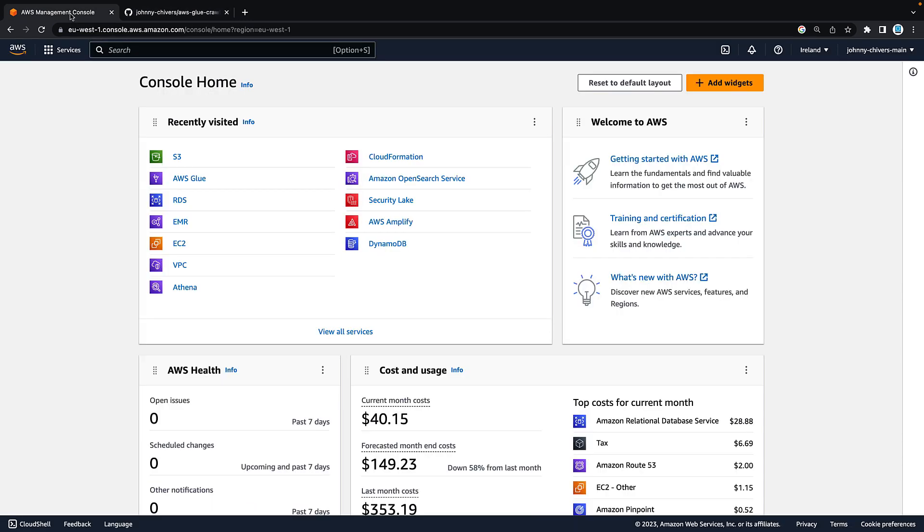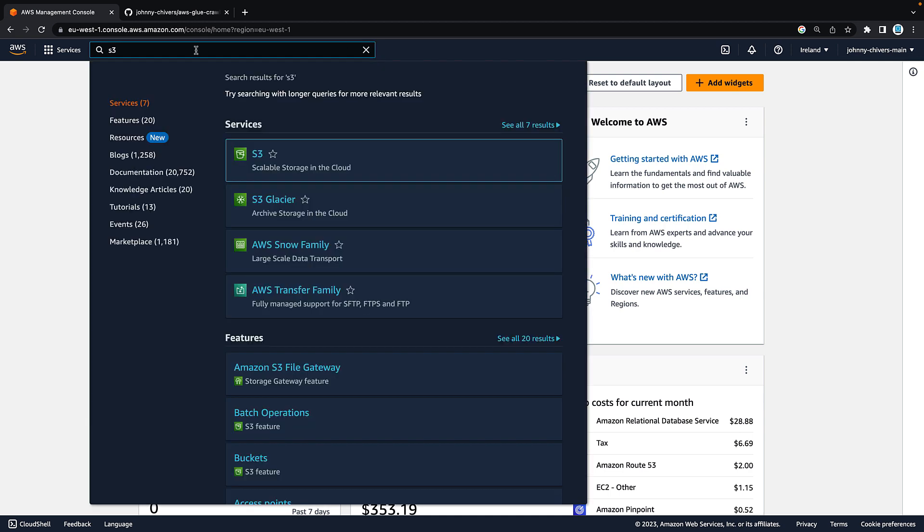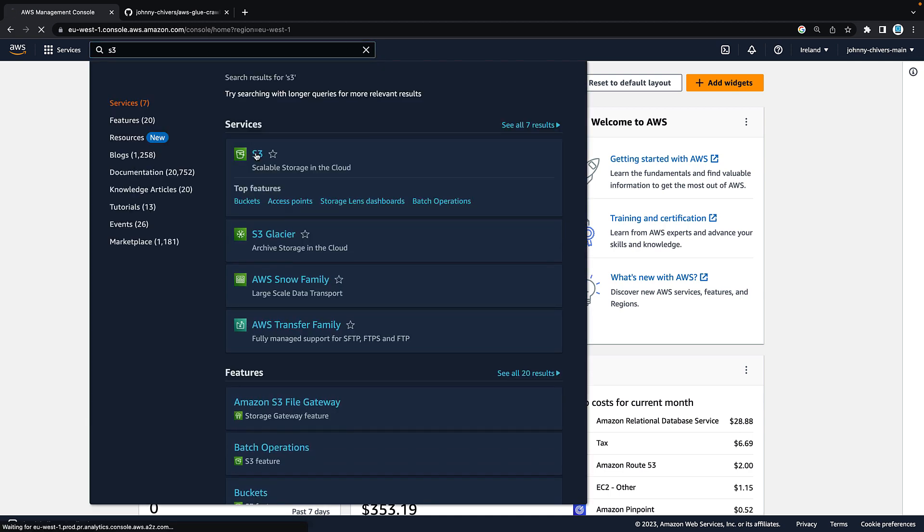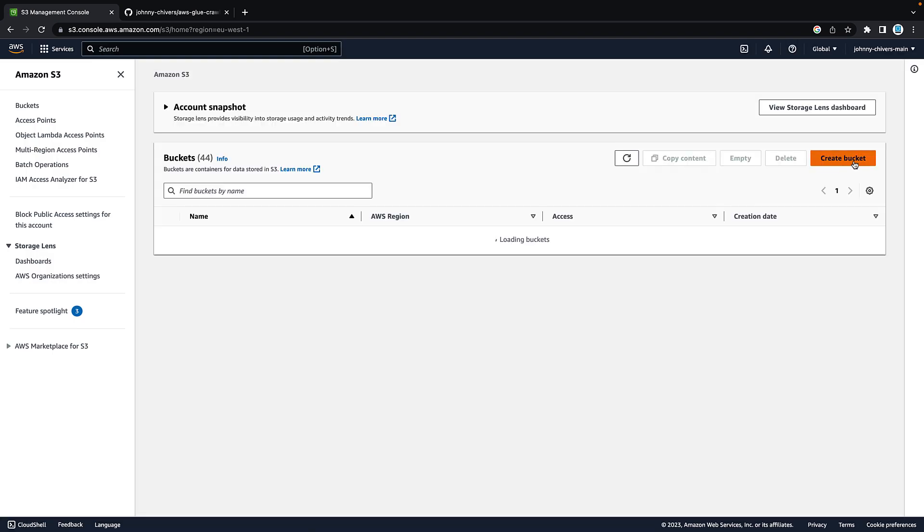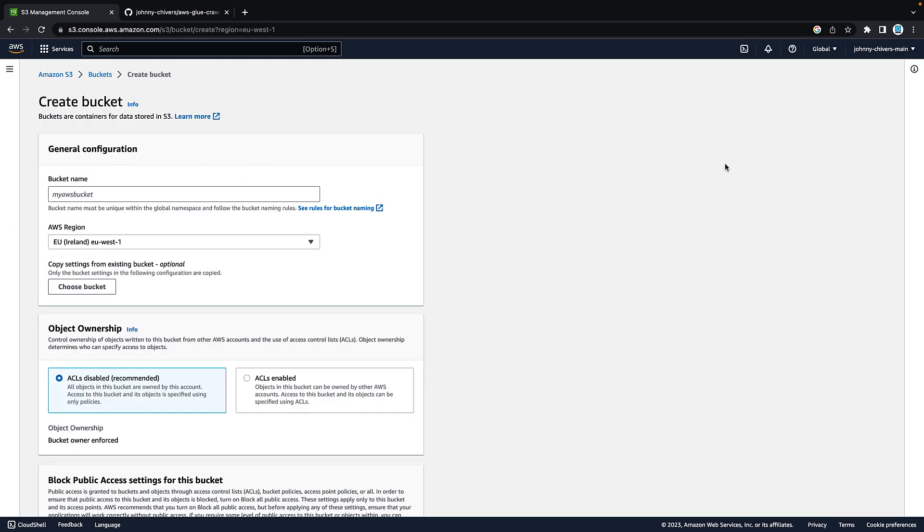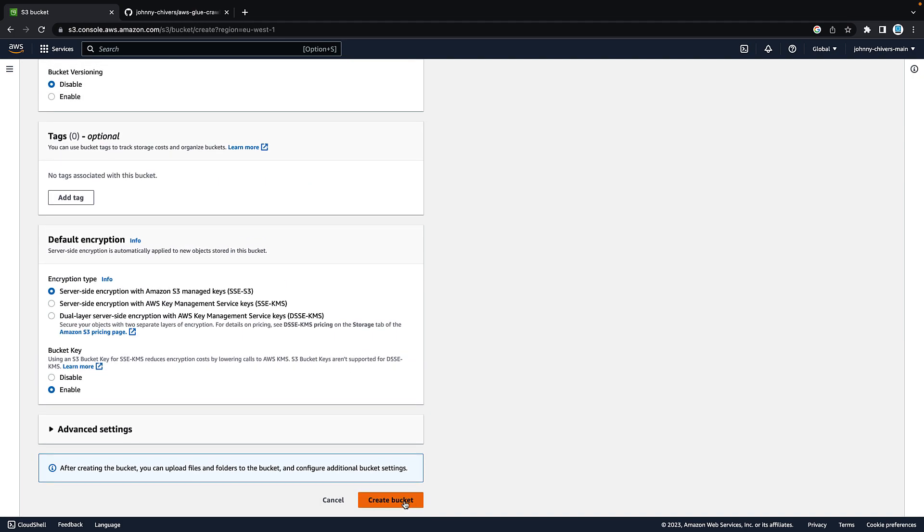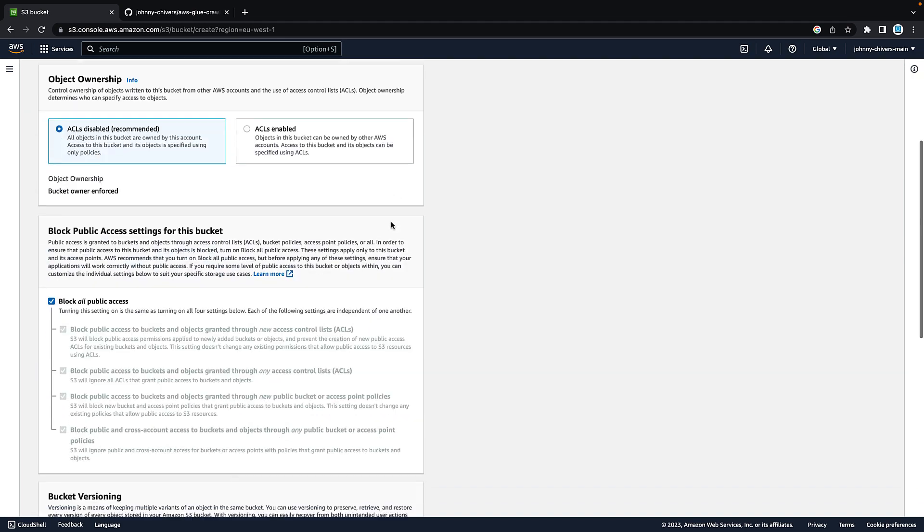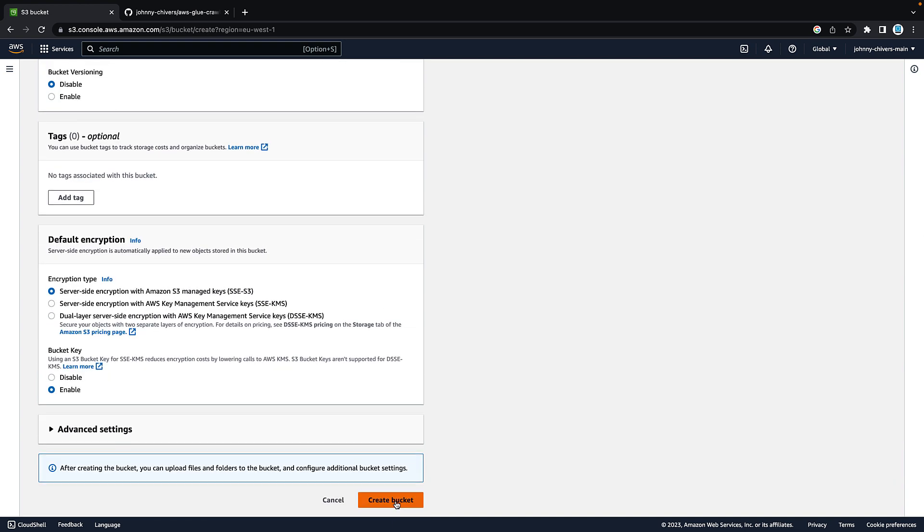On the AWS console, the first thing we need to do is create an S3 bucket. I'm going to type in S3 and then create bucket. Give the bucket a name, call it whatever you want. It has to be unique within AWS. I'm just going to call mine crawler demo. Accept all the default settings. I'm working in the Ireland region, and then just hit create bucket down the bottom.